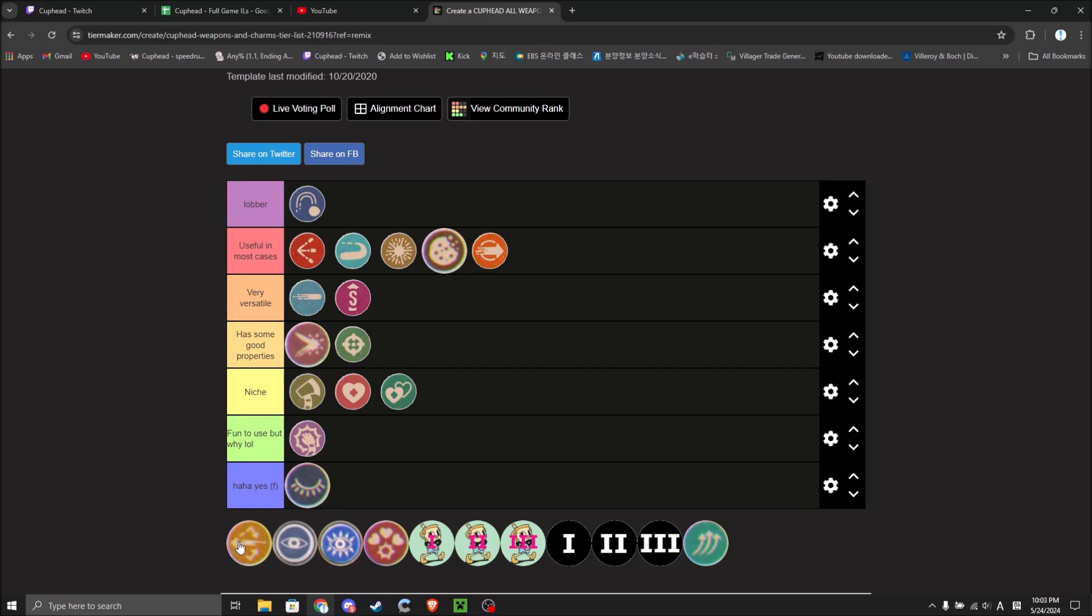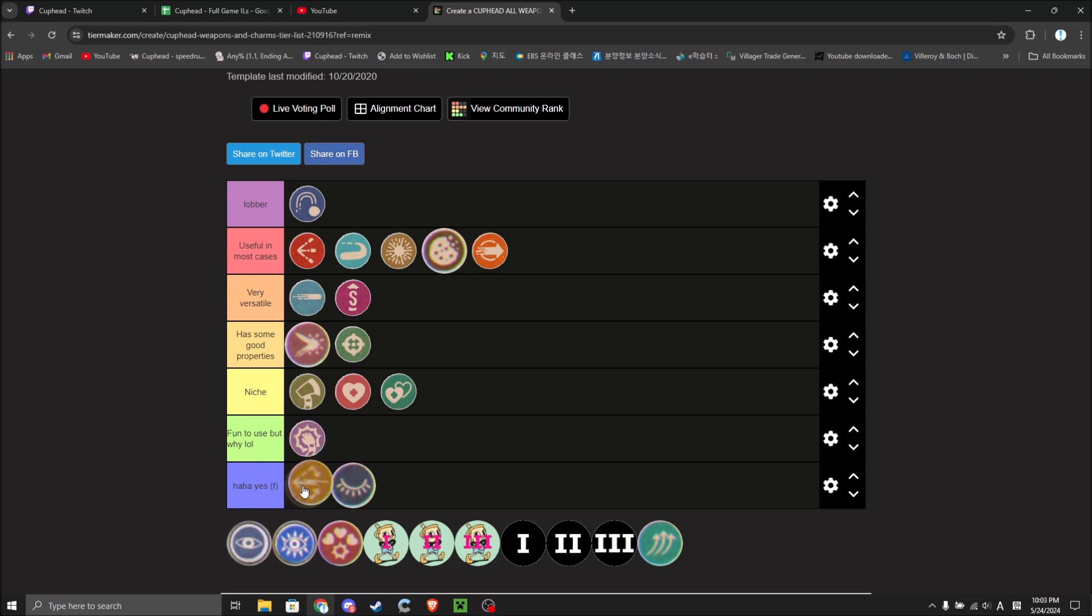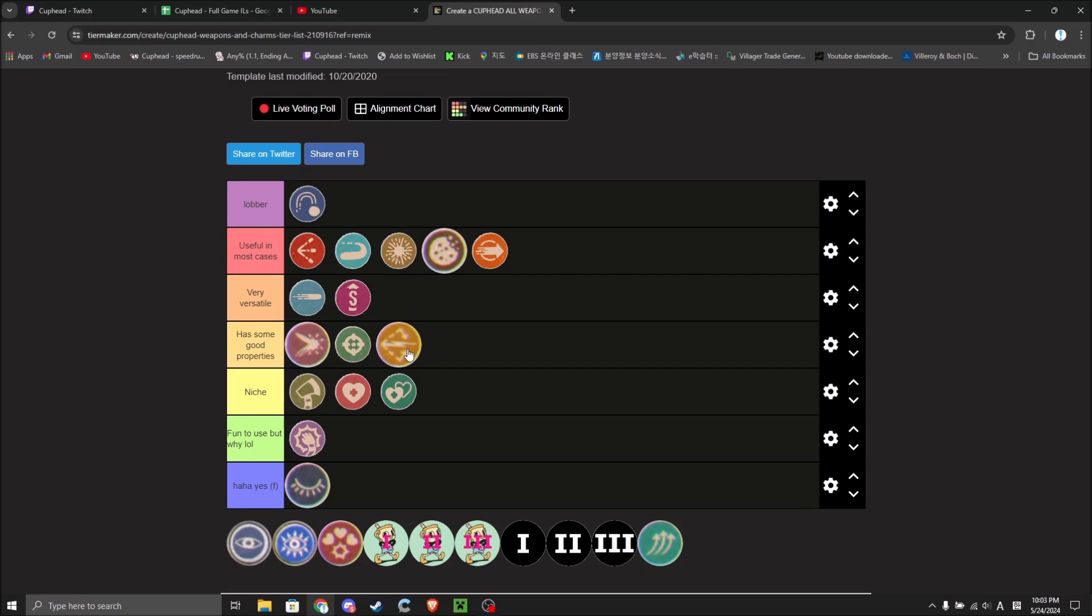Converge. What do you even do with Converge? It goes zap. That's nice. I'll put it has some good properties. Above these two? Or below these two? Below. So one good thing I can think of right now with Converge is that the EX goes zap and it can hit multiple hitboxes with the base shot.